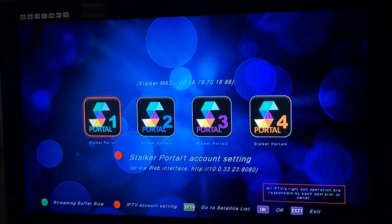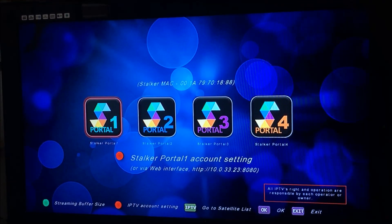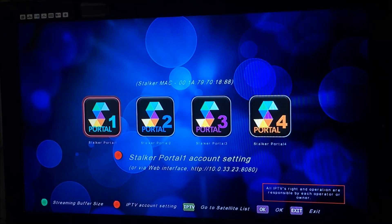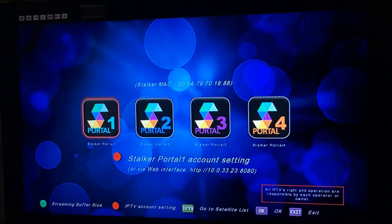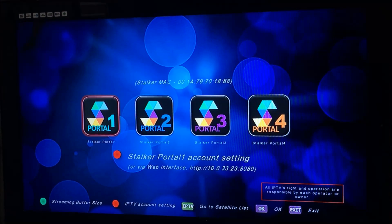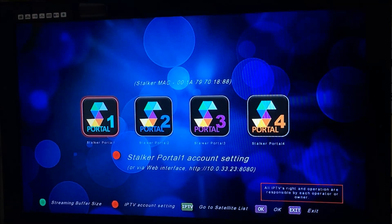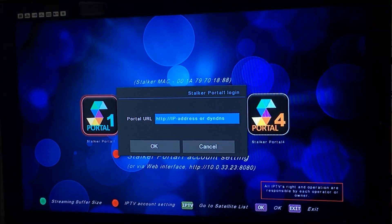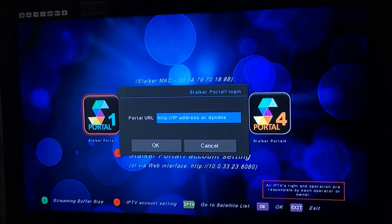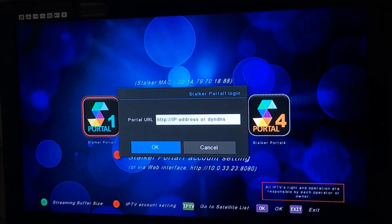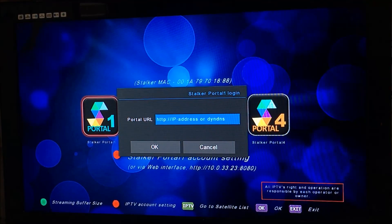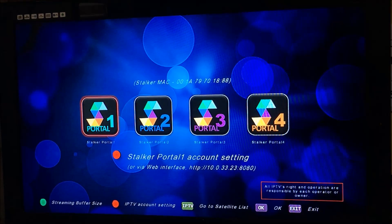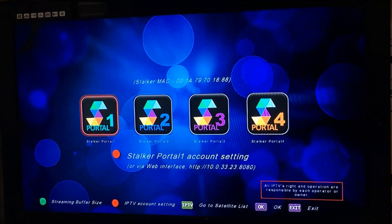Now you can see the Stalker MAC address written above all four portals, so you can use four different portals on this device. If you hit the red button, that's where you put in your URL. Type in your URL there and press OK — you have your MAC address shown above.